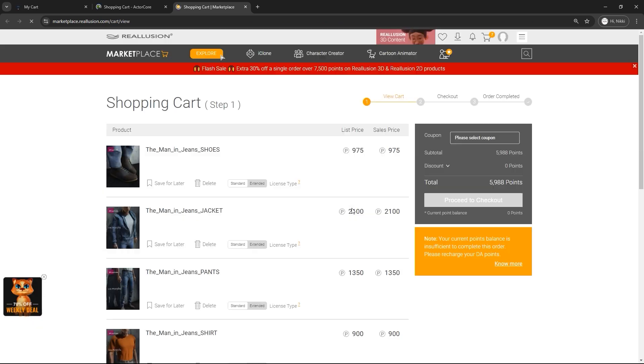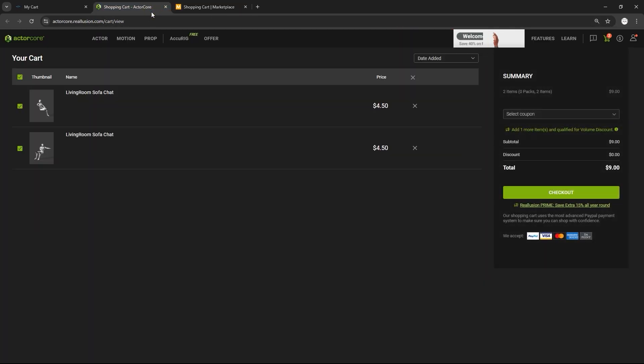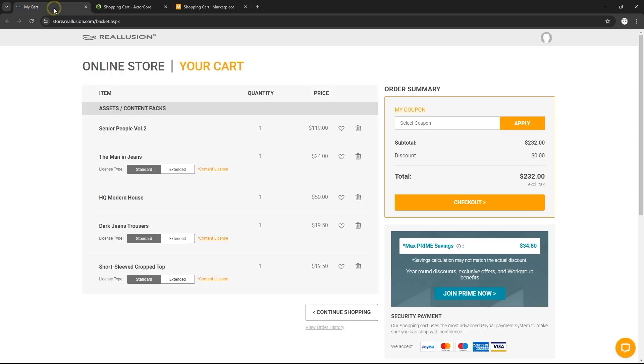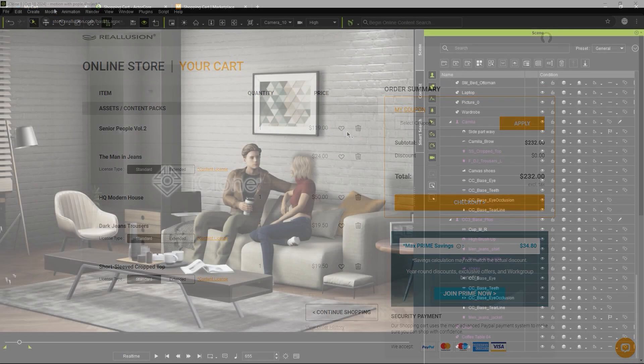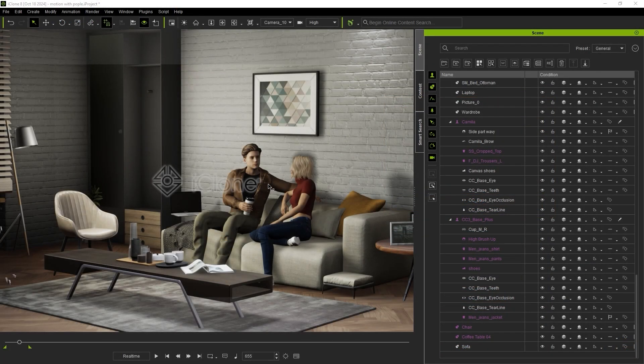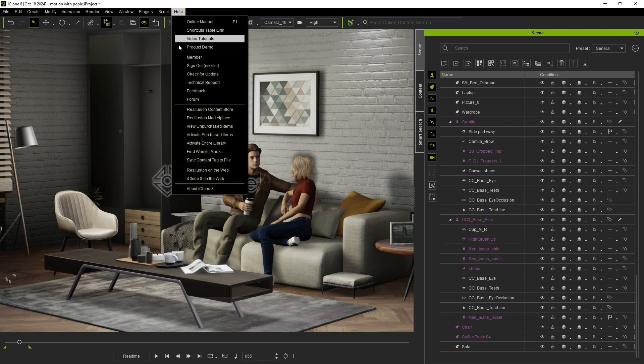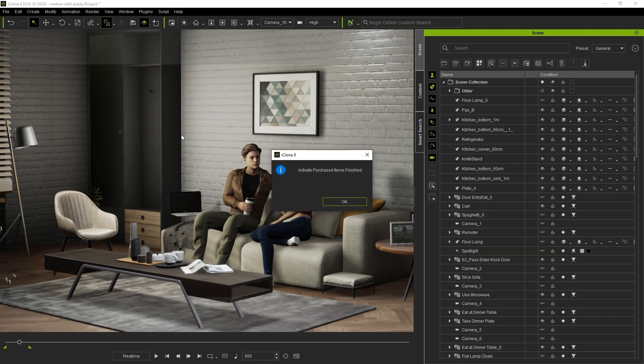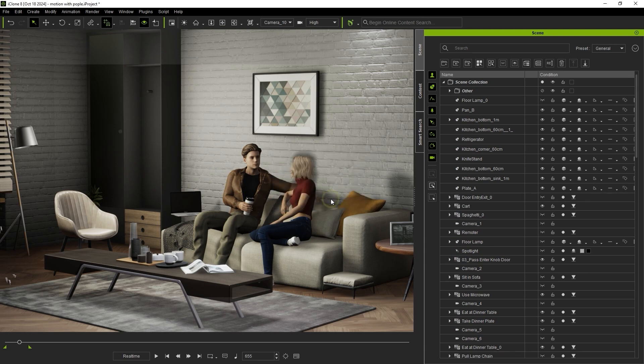From there, simply check out like you normally would, and the assets are now yours. Now to get rid of that pesky watermark in your scene. To do so, simply choose activate purchased items from the help menu. This will refresh your scene manager and get rid of the watermark.